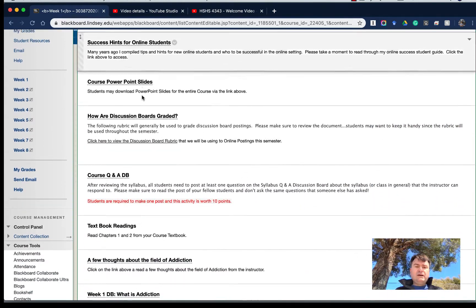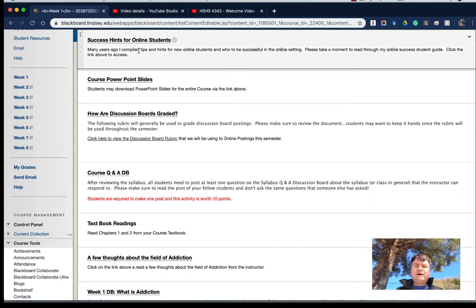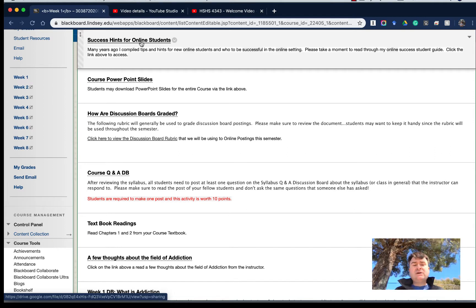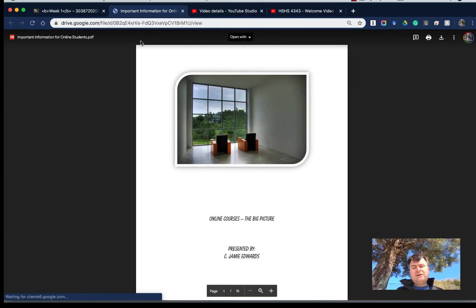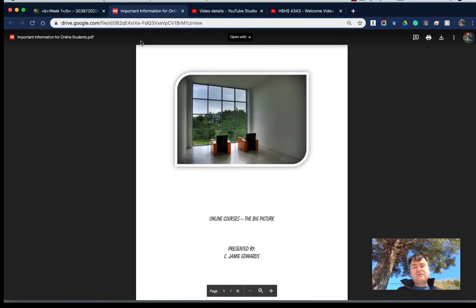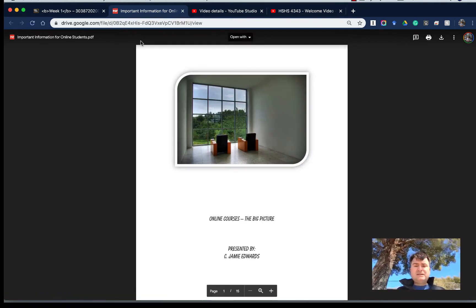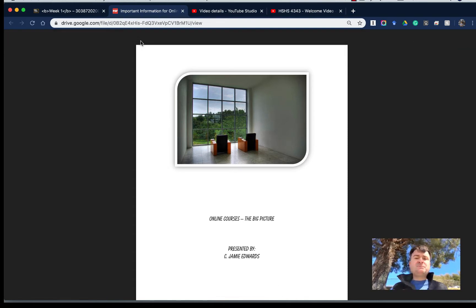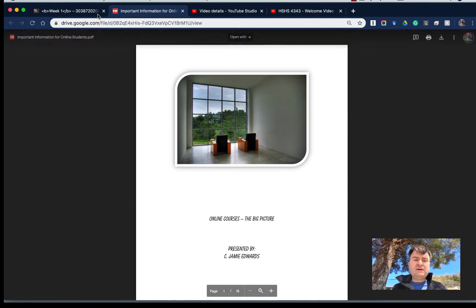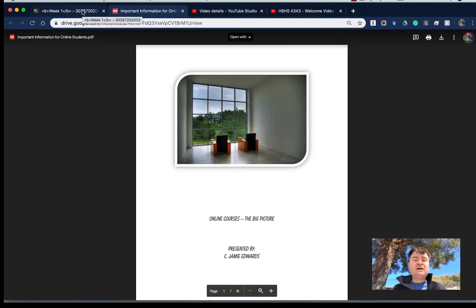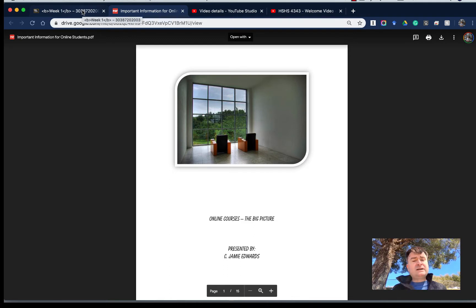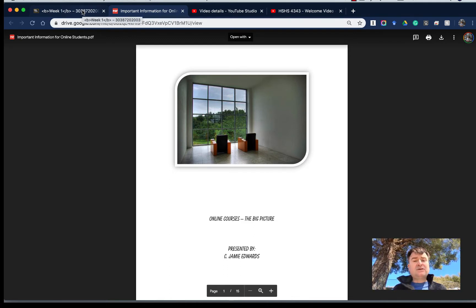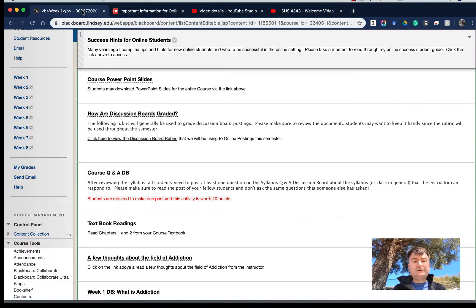I do have a file that I created many years ago, Success Hints for Online Students, that I do encourage you to download. Maybe not necessarily print out, but scroll through. There might be some tidbits in here that are beneficial to help you be successful online, because the online setting is very different from the face-to-face setting, and we must structure our thinking and work appropriately.